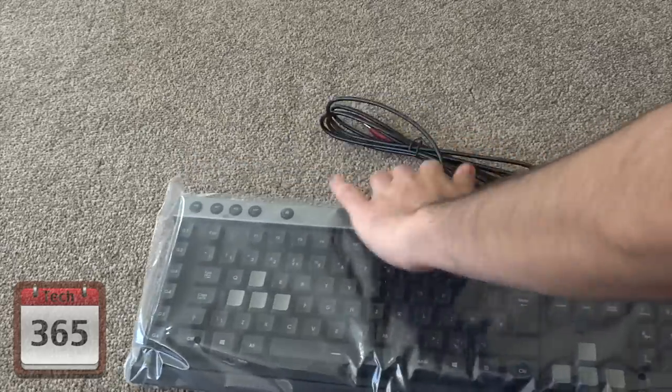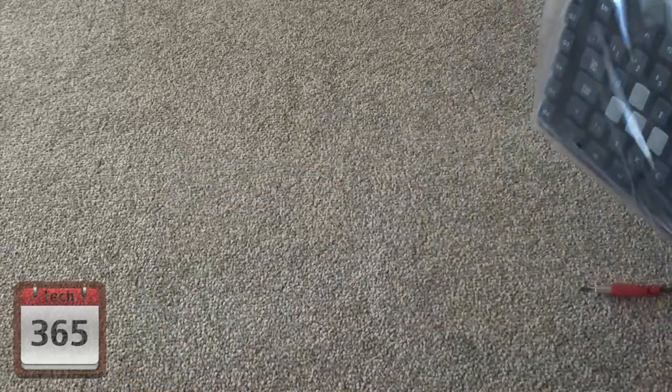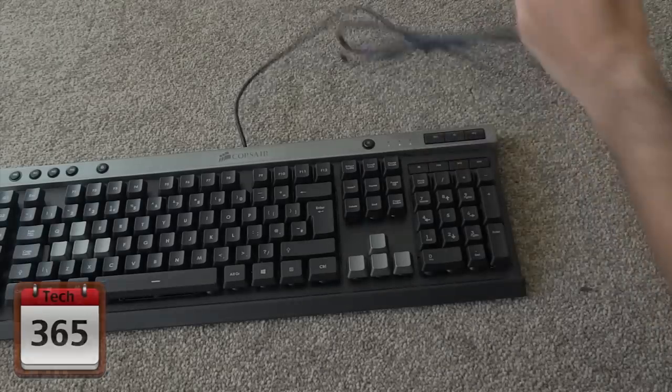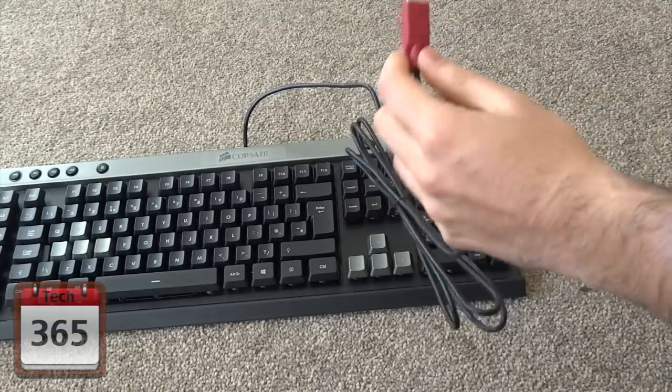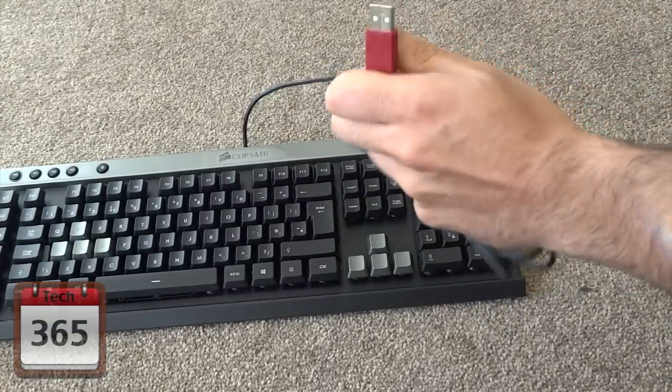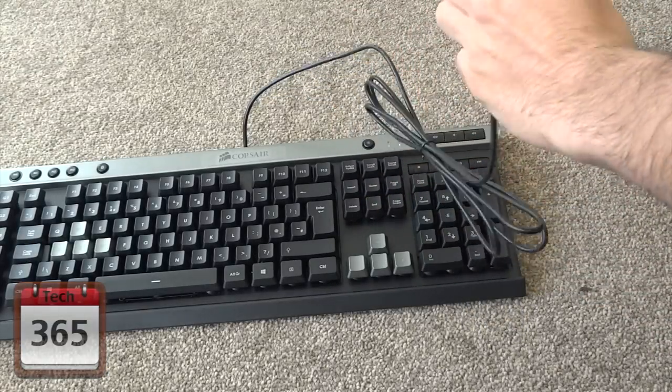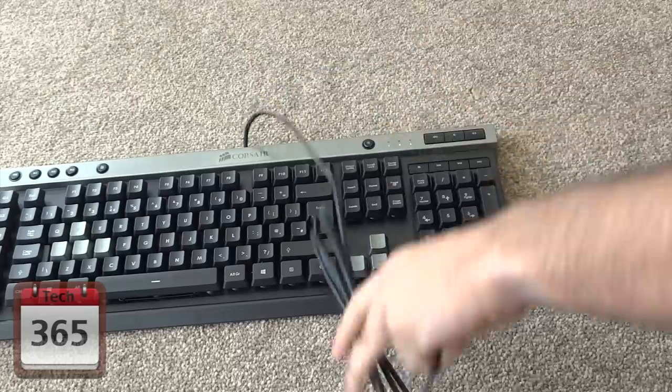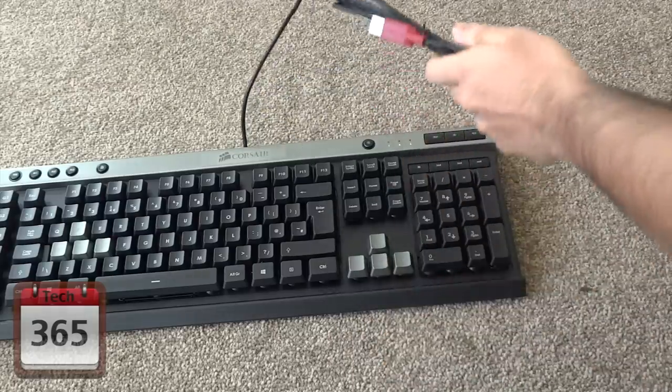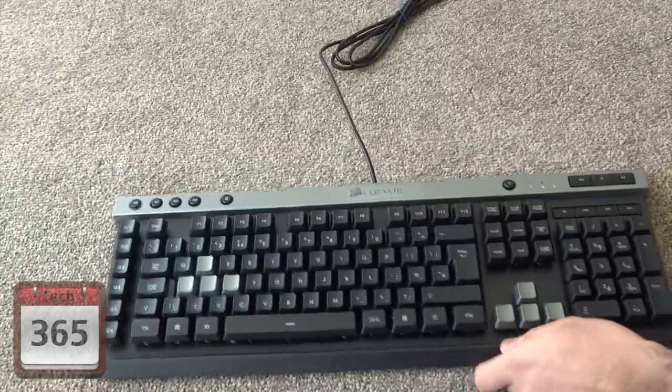Let's get the plastic off and take a look at the keyboard in closer detail. We've got a nice red USB connector. It's not gold plated, but it is a budget keyboard. You've got a fairly decent length of cable, fairly standard for most keyboards.